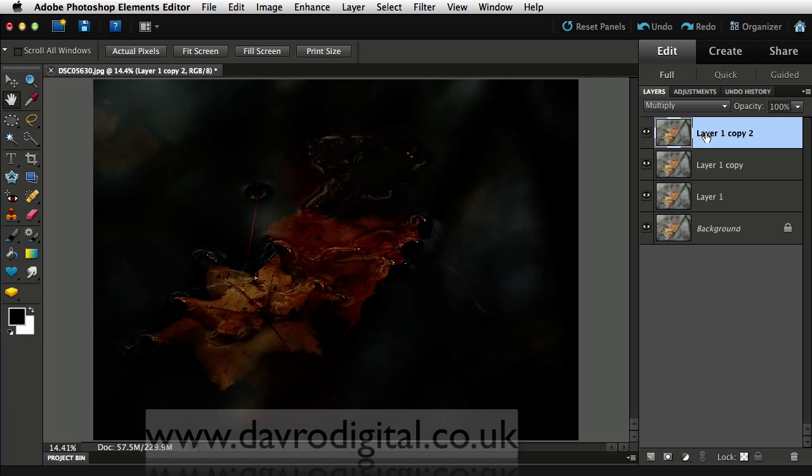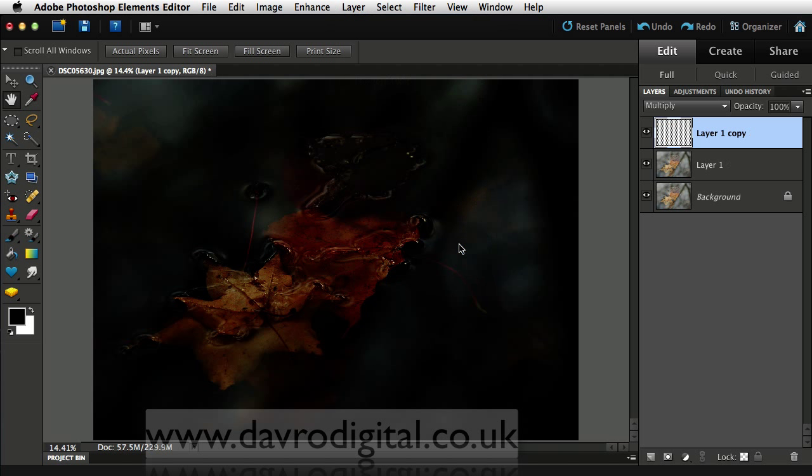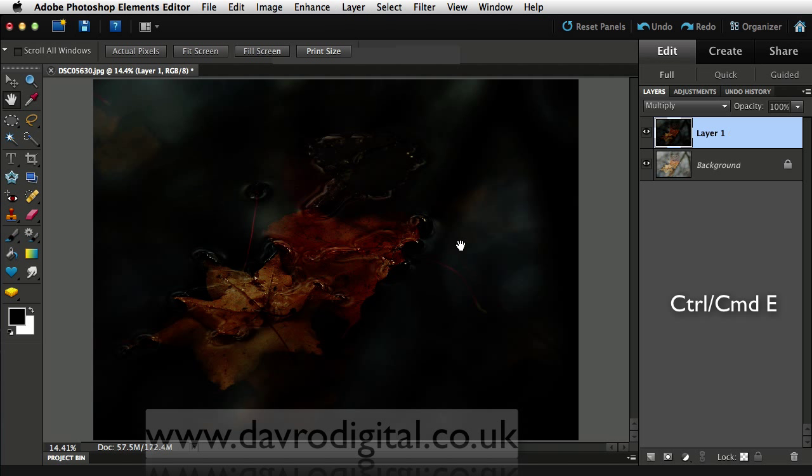Now what we're going to do is merge these layers down into layer number one. To do that, layer, merge down. Command E or Control E is the shortcut. So it's Command E, Control E one more time. We're back where we started with layer one, but it's a really dark, rich, toned picture.